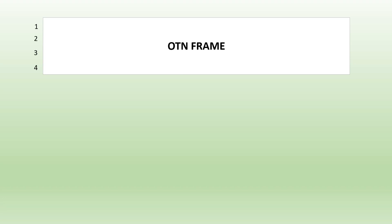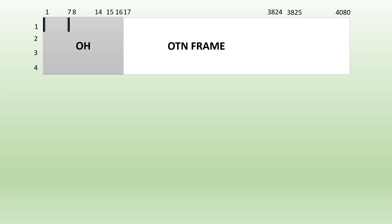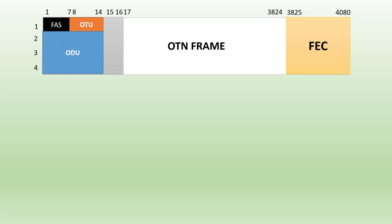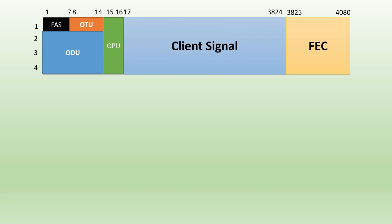The OTU frame that you know has 4 rows and 4080 columns. Until column 16, it is reserved for overhead bytes where we have frame alignment signal bytes, OTU2K overhead bytes. Here in OTU2K overhead bytes, we have the FEC data also in columns 3825 to 4080. We have ODU-K overhead bytes and OPU-K overhead bytes. In columns 17 to 3824, we have the data that is our client signal.